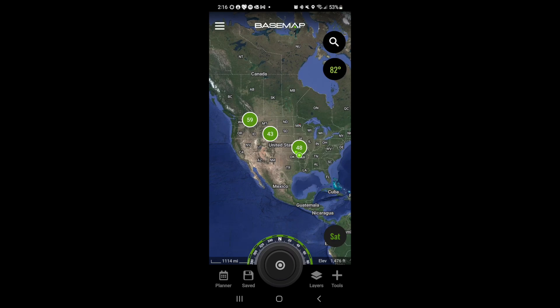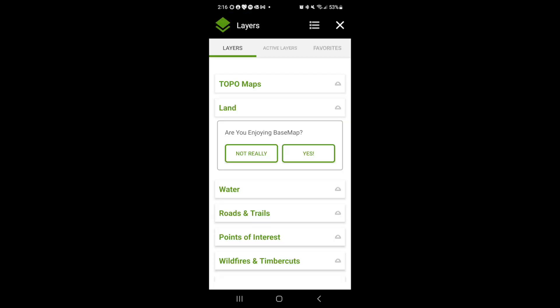To access layers inside of the BaseMap app, just tap the layers icon at the bottom of the screen to the right of the compass. This will open up the layers menu.